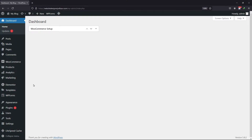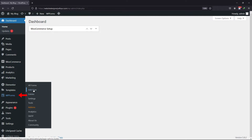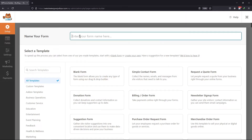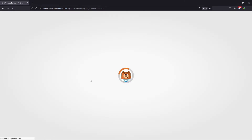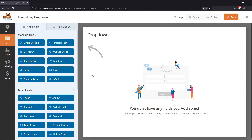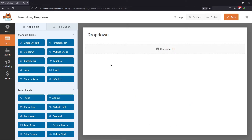To create dynamic choices, hover onto WP Forms and click on Add New. I will create a form to add dynamic choices in the fields. Choose the template as per your requirement. To create a dynamic field, you will need to add any of the following field types like dropdown, multiple choice, or checkboxes. I will simply add the dropdown field in the form builder area.